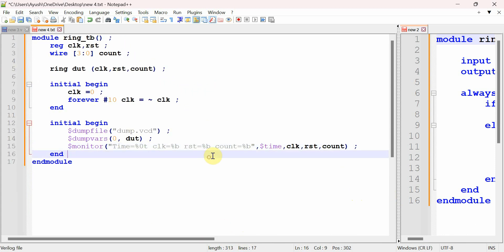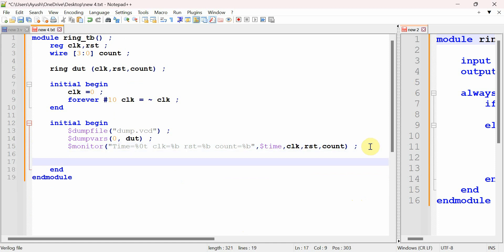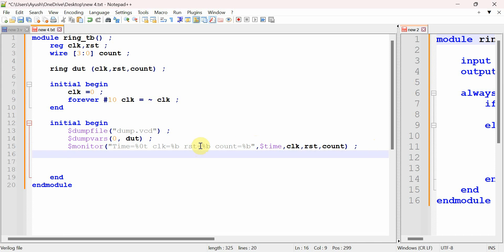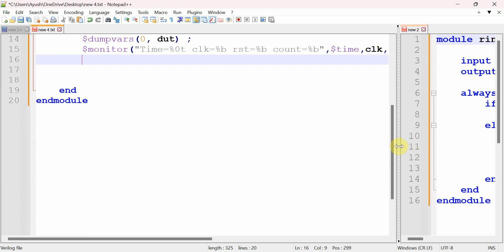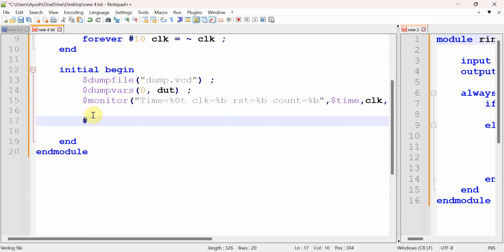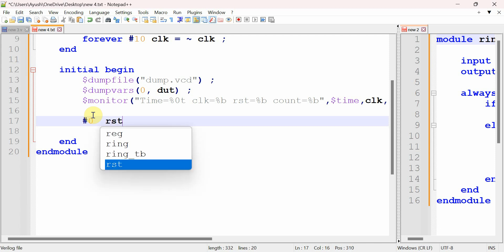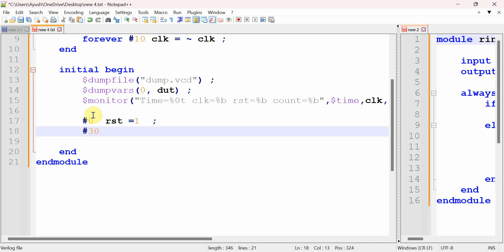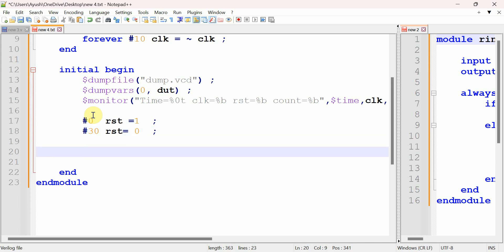Inside double quotes you can write as you wish, but after the closing double quote, commas after every variable are essential, otherwise they generate errors. For the reset signal: at time zero we assert reset to 1, and after 30 nanoseconds we make reset 0, so the ring counter goes to its starting value of 1000.